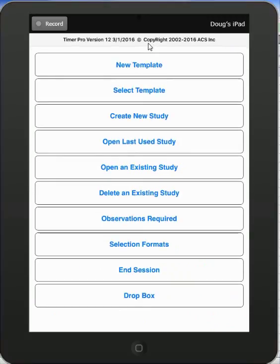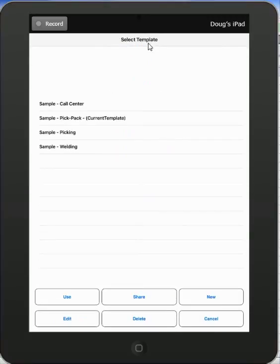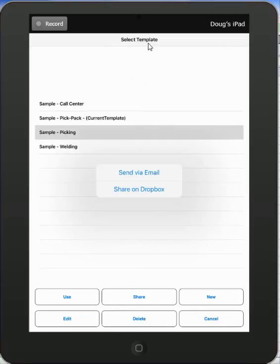If I go back and I do select template again, I can also pick one and then I can share it. You can share the data inside the template via email or via Dropbox.